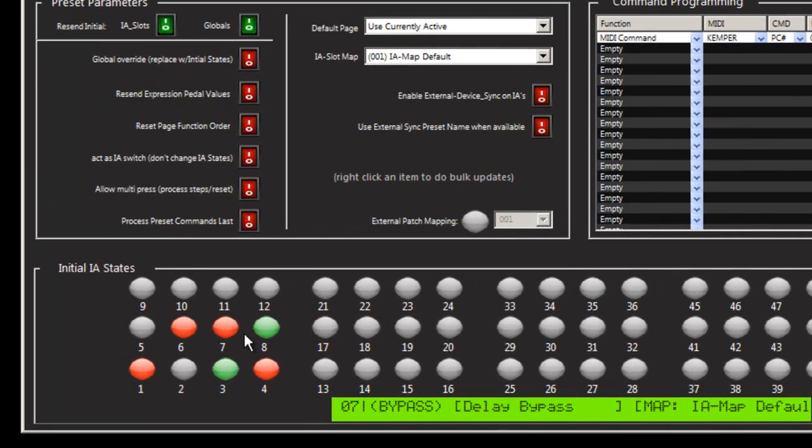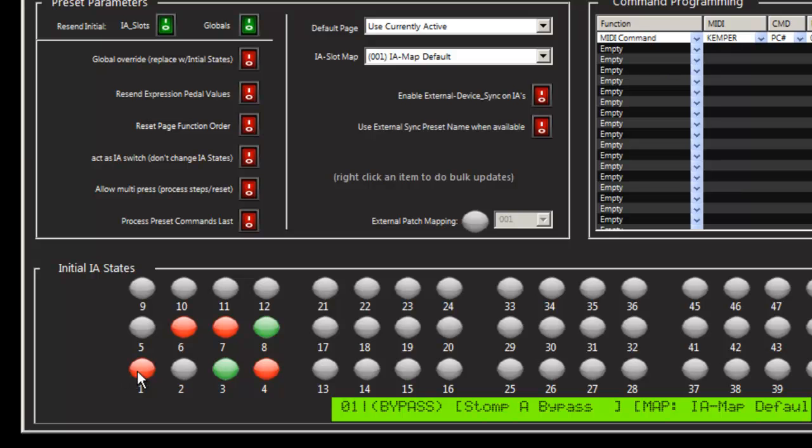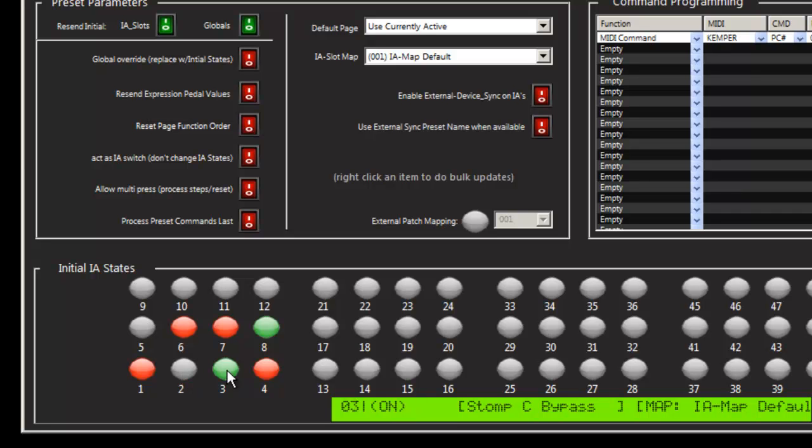you can see that it created the initial states. So in stomp A position of the Kemper, there is an effect there, but it's in the off or bypassed state. There's nothing programmed into stomp B. Stomp C is programmed with something and it's turned on. And so on.